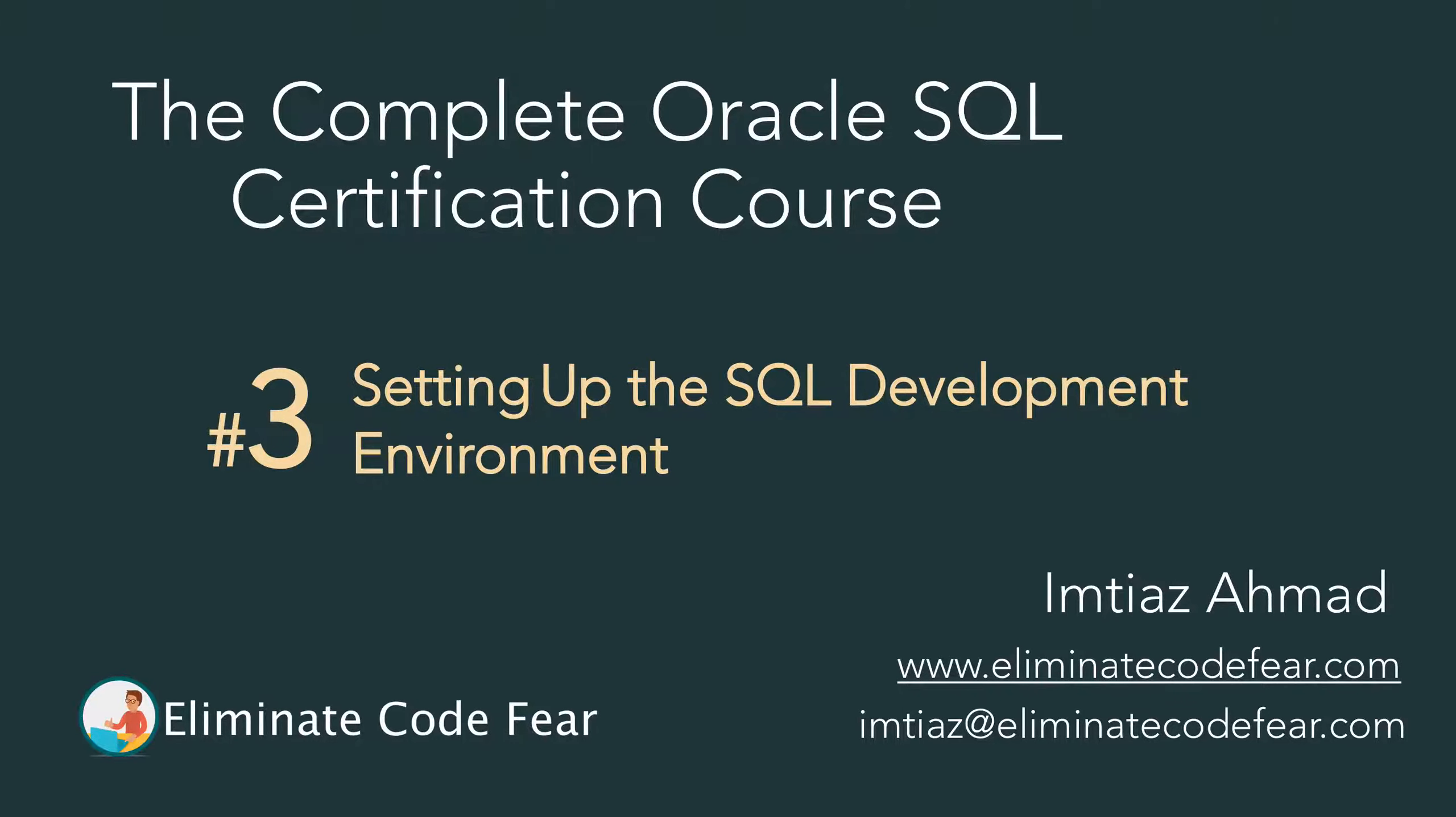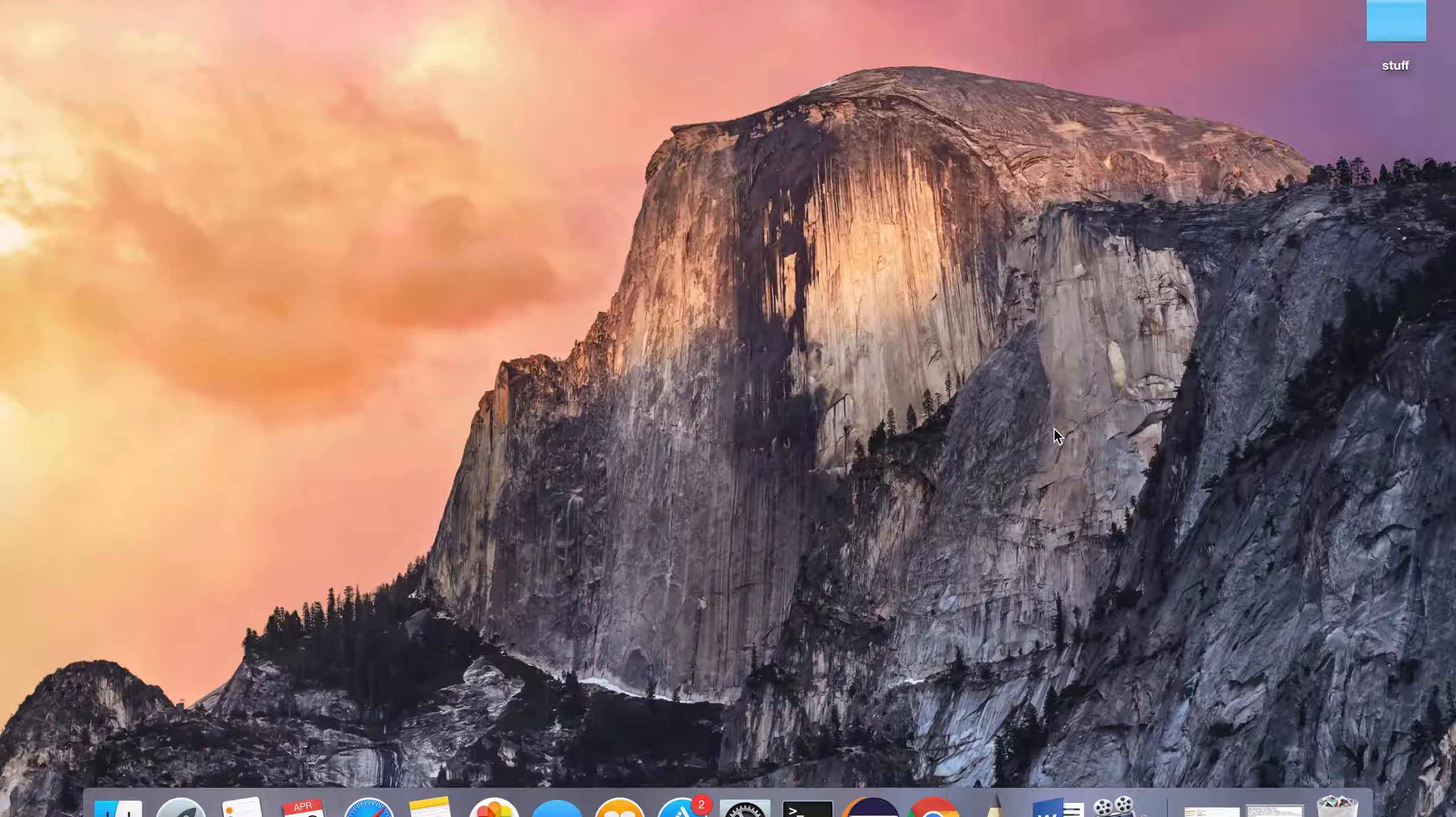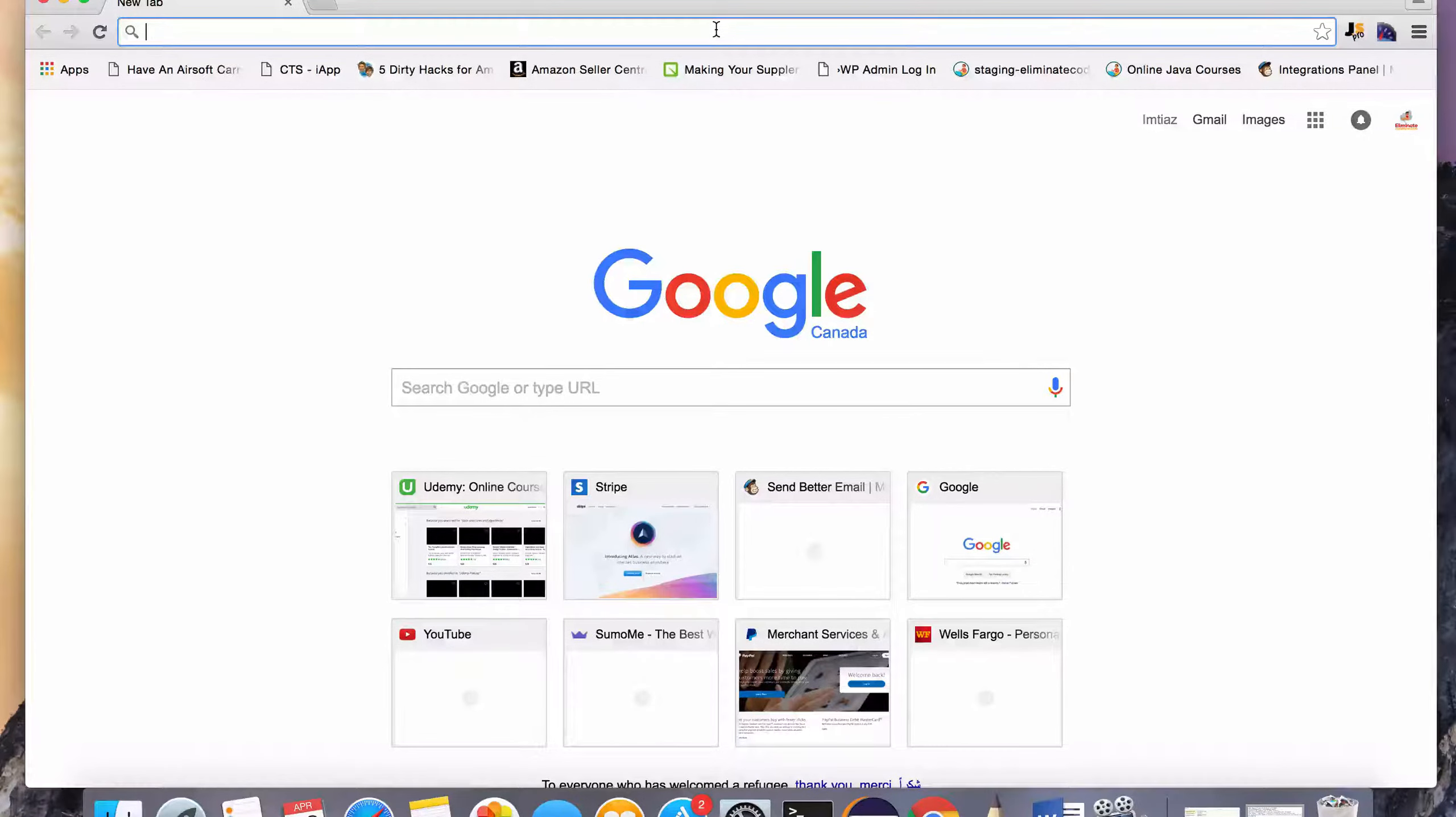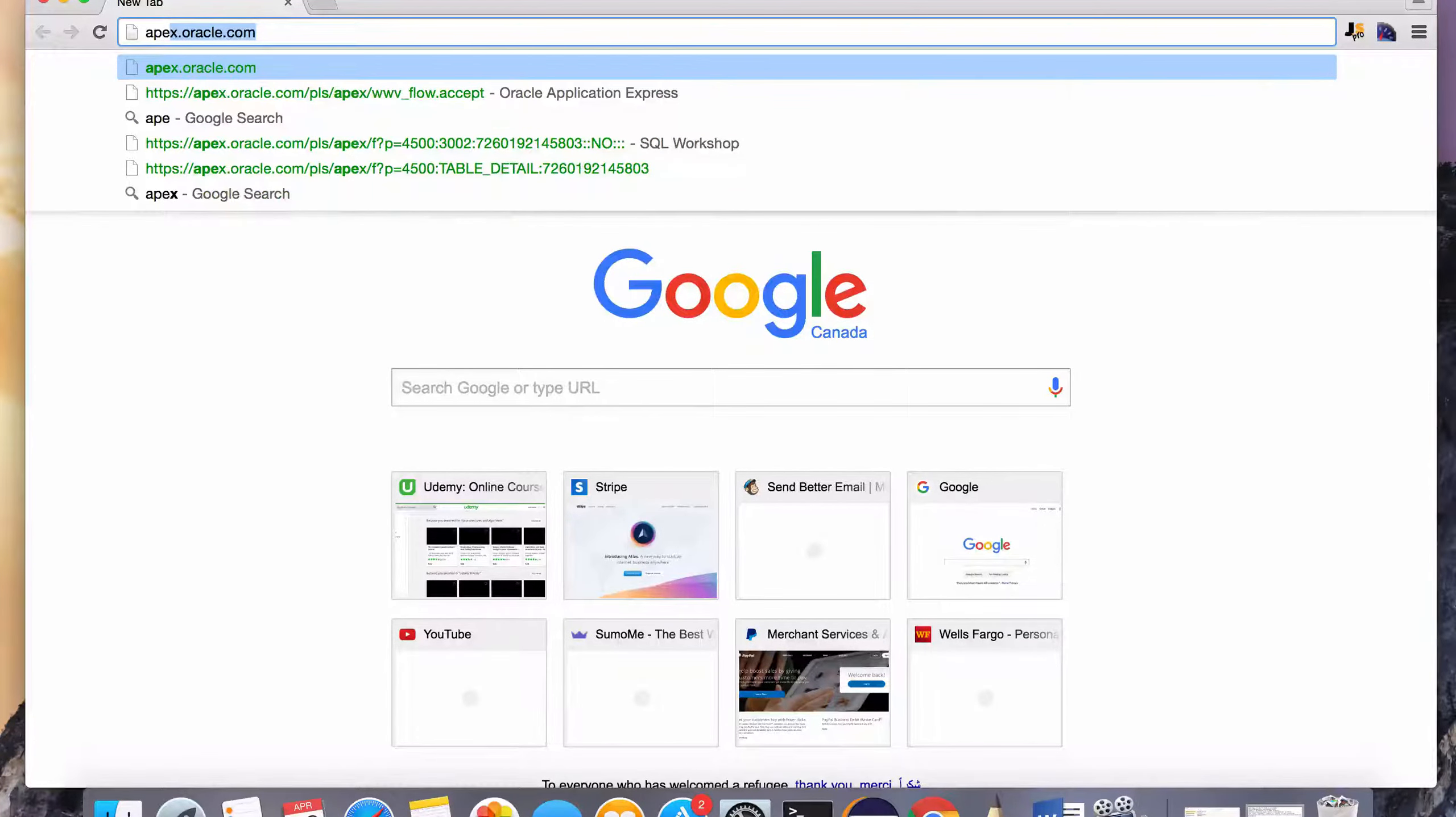Hey, in this lesson, we're going to get up and running with our development environment where we can type in SQL commands and interact with the Oracle database. So to do that, just open up your browser, and everything we do in this course is going to be done in the browser. You need to go to this website called apex.oracle.com.